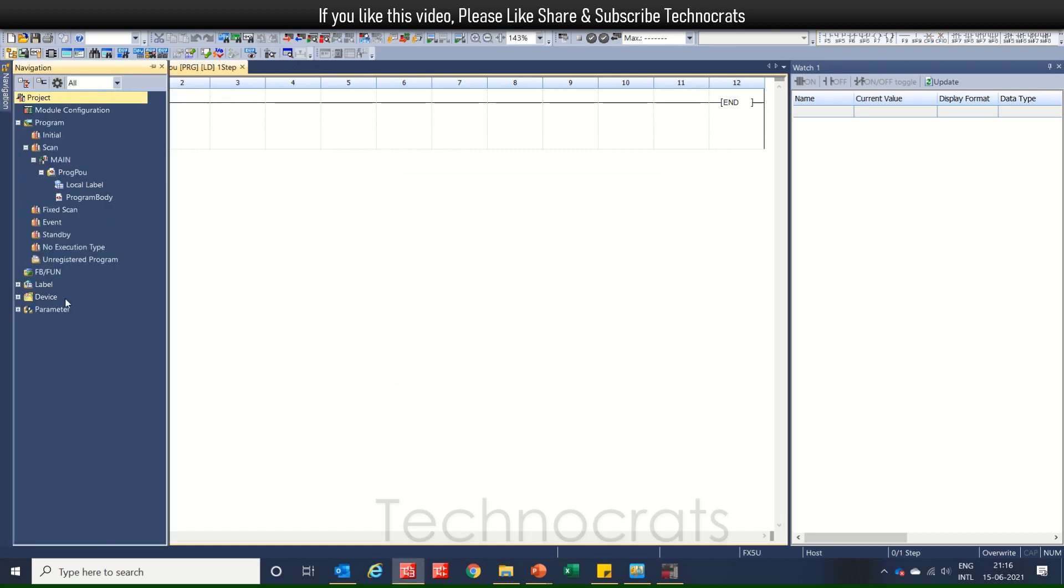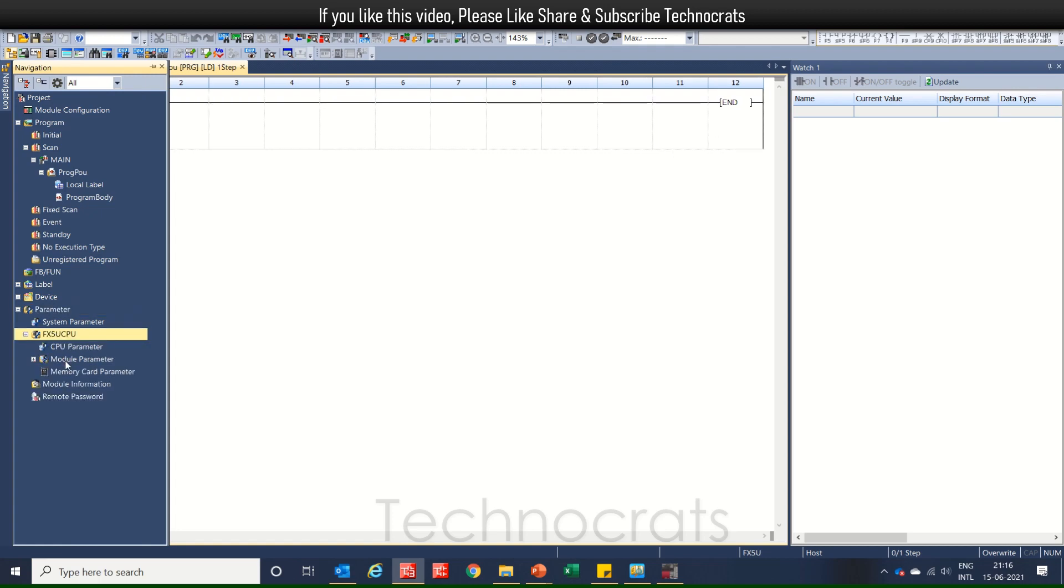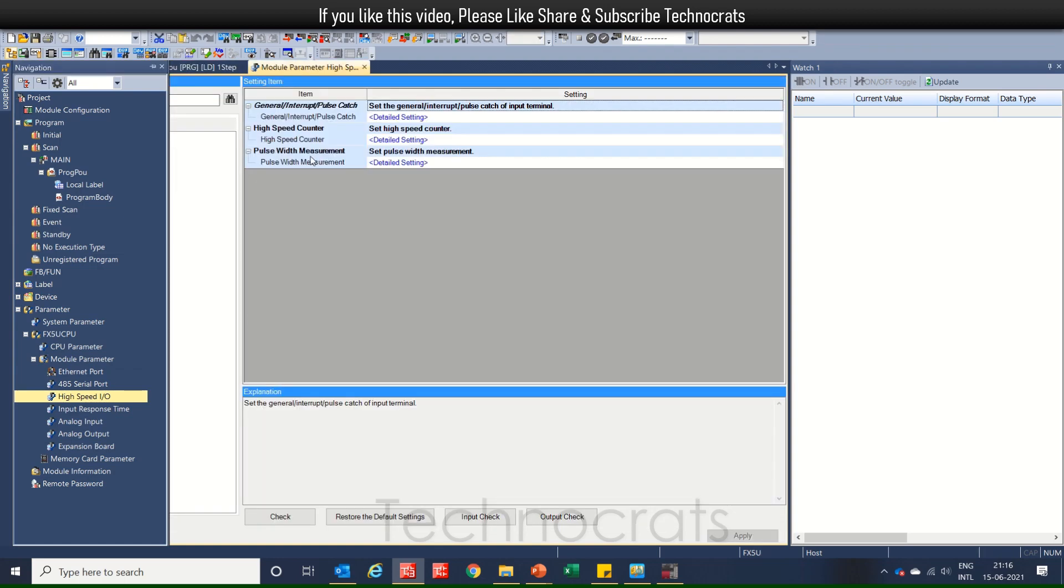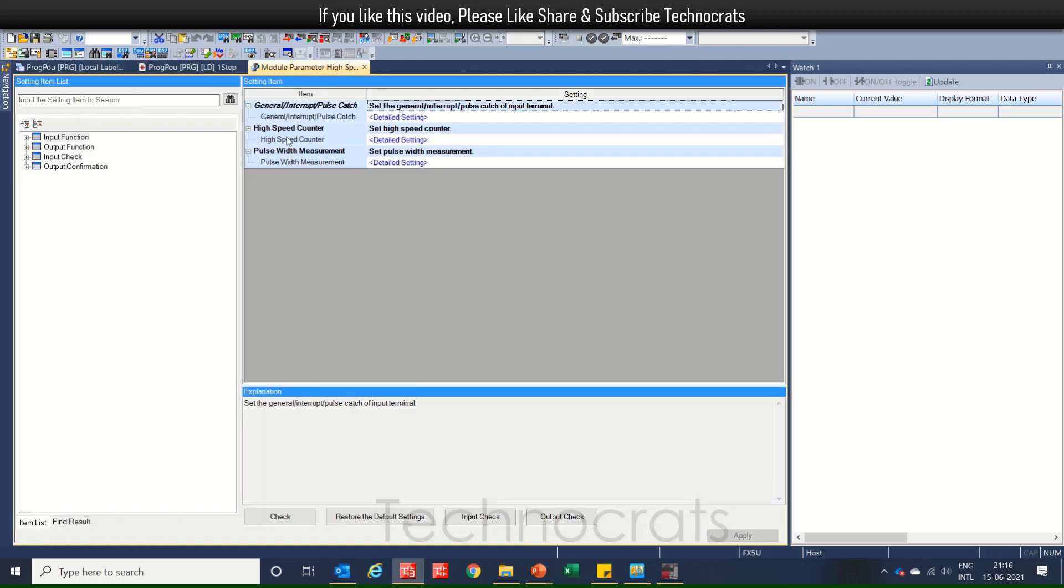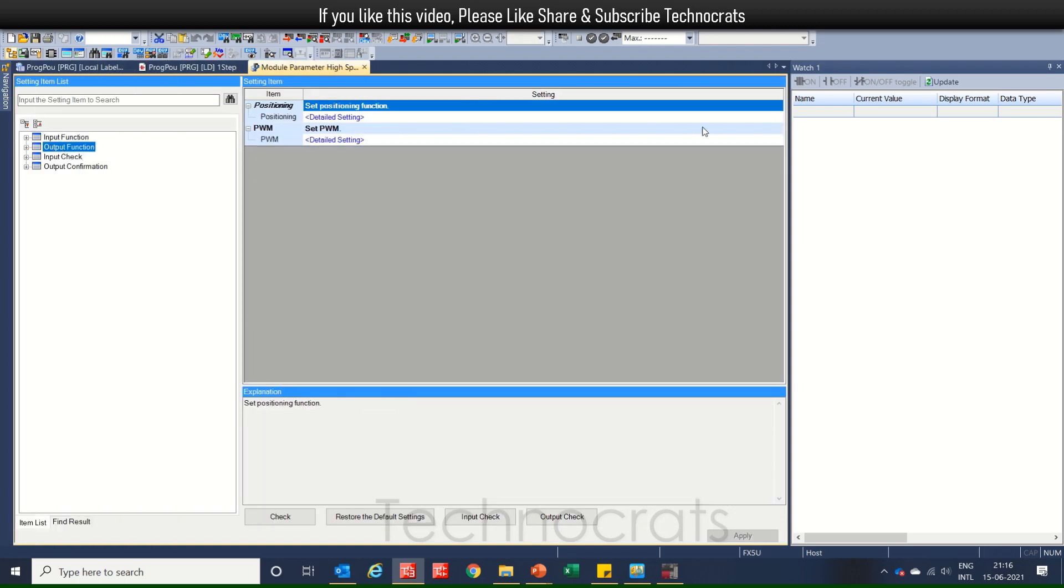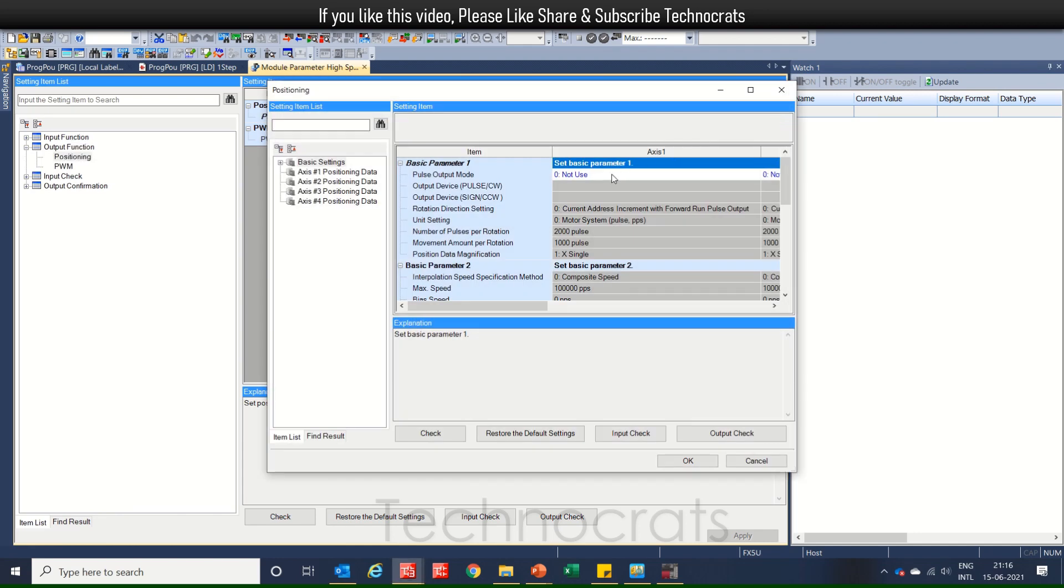Navigation window, parameters, S5U CPU, module parameters and high-speed IO. In the high-speed IO, we go to the output function here, positioning.